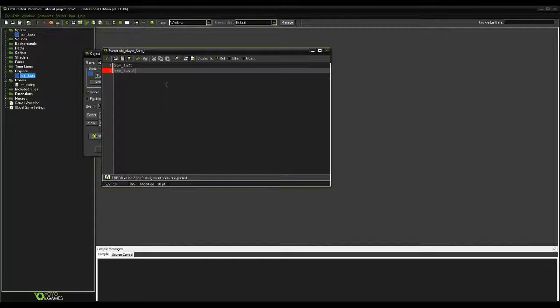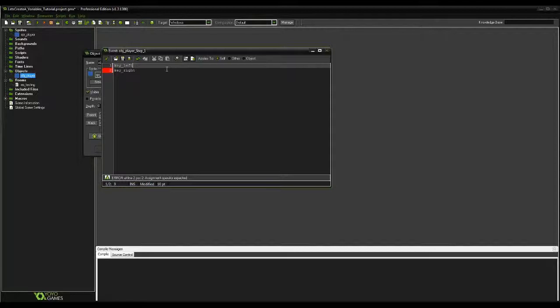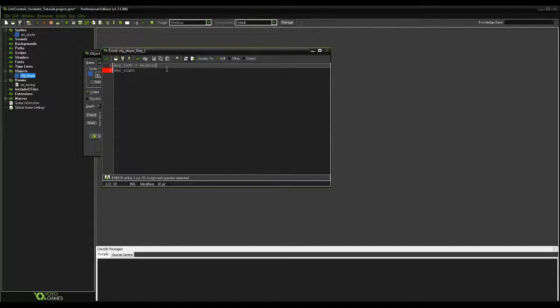So let's get back to the variables we have here, key_left and key_right. Currently, they are undefined, which are variables that often return errors from the computer as they have no value. So let's give them each a value. We're going to set them both to key press events from GameMaker's built-in functions.